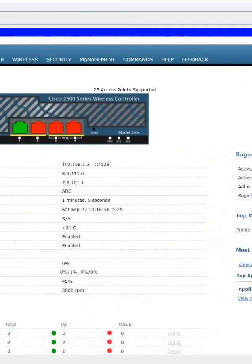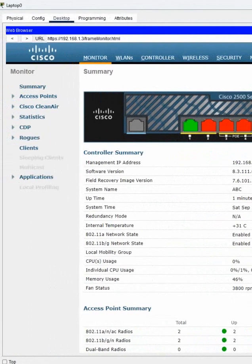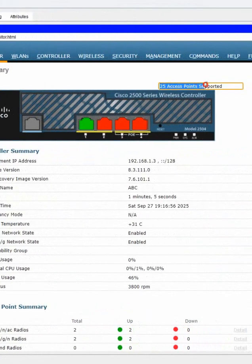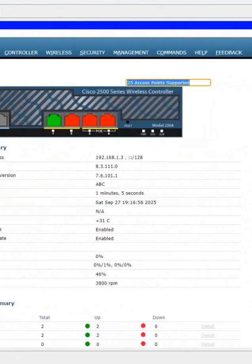Here you can see you are in the dashboard of the controller. And this controller is supporting only 25 access points. If in your company you have more than 25 access points, this controller will not work.